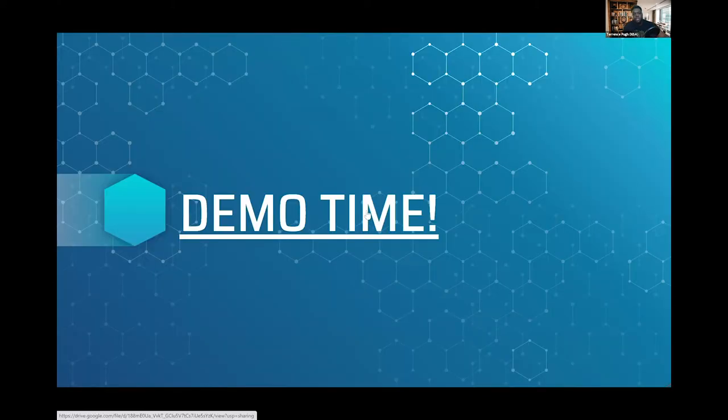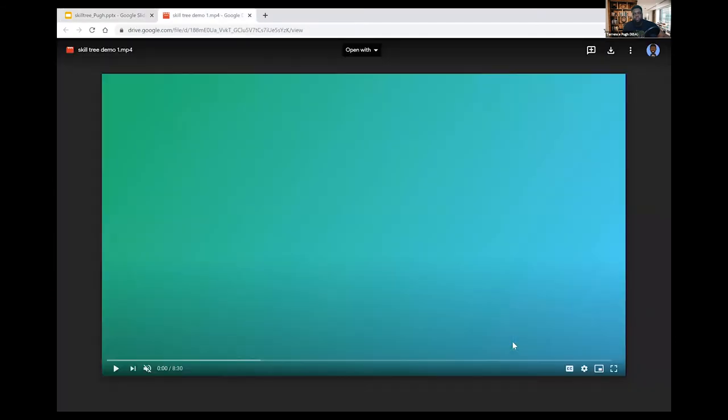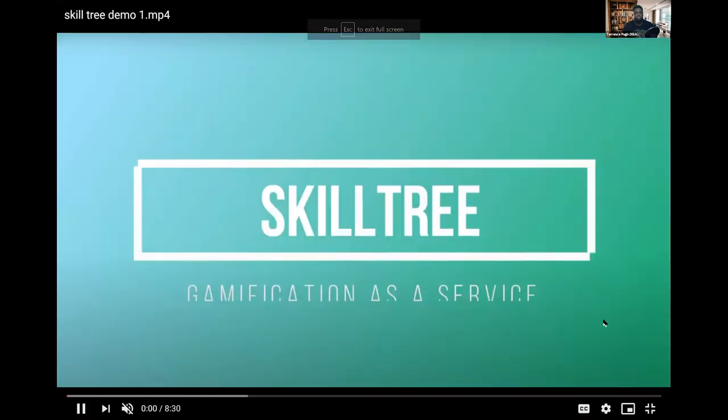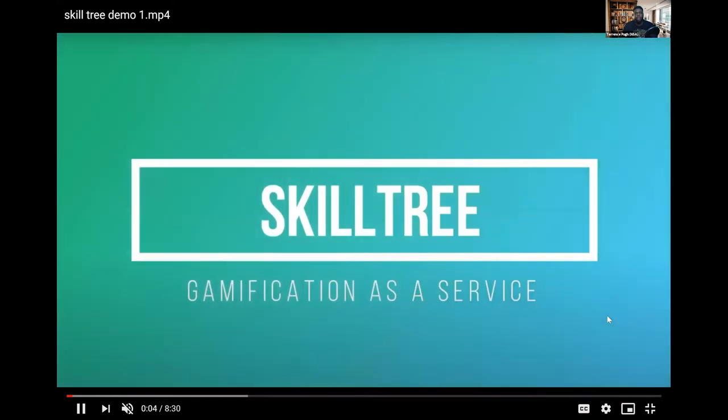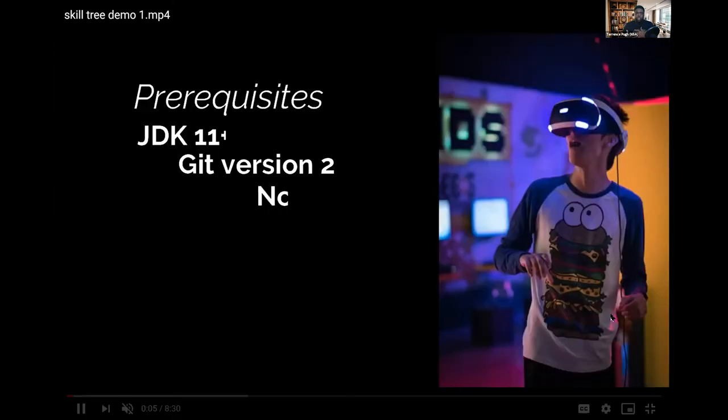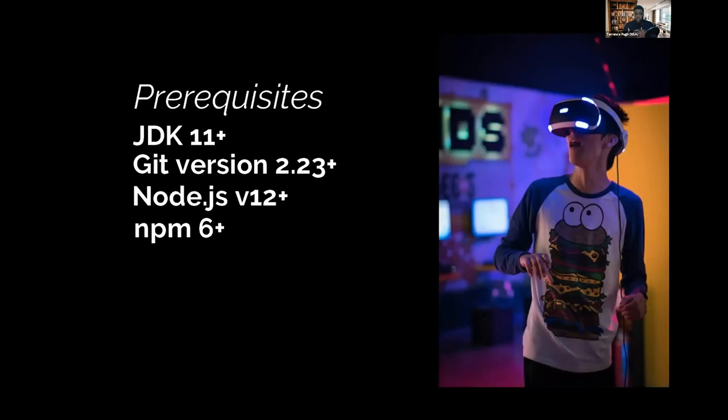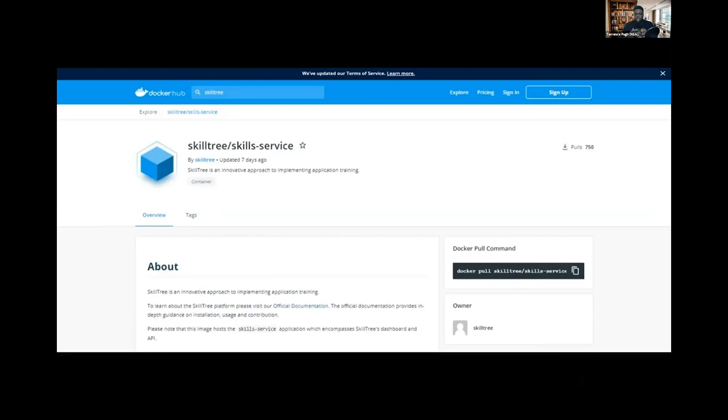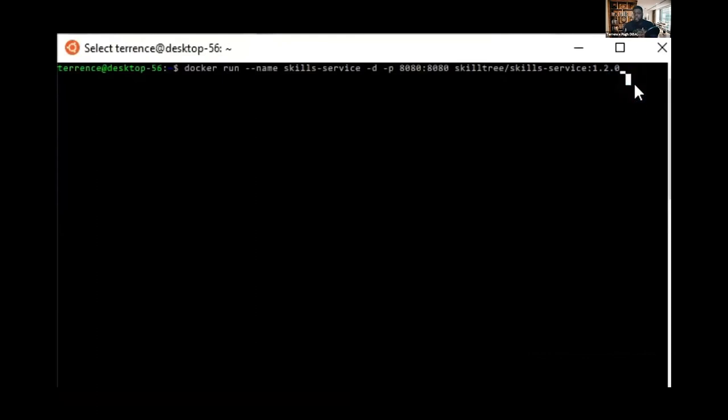Now we're going to the demo. For prerequisites, there are only four key ones you need to get started to run the service. The dashboard and the skill service are inside of Docker Hub. So with just one simple command, you can pull and get your SkillTree dashboard up and running.